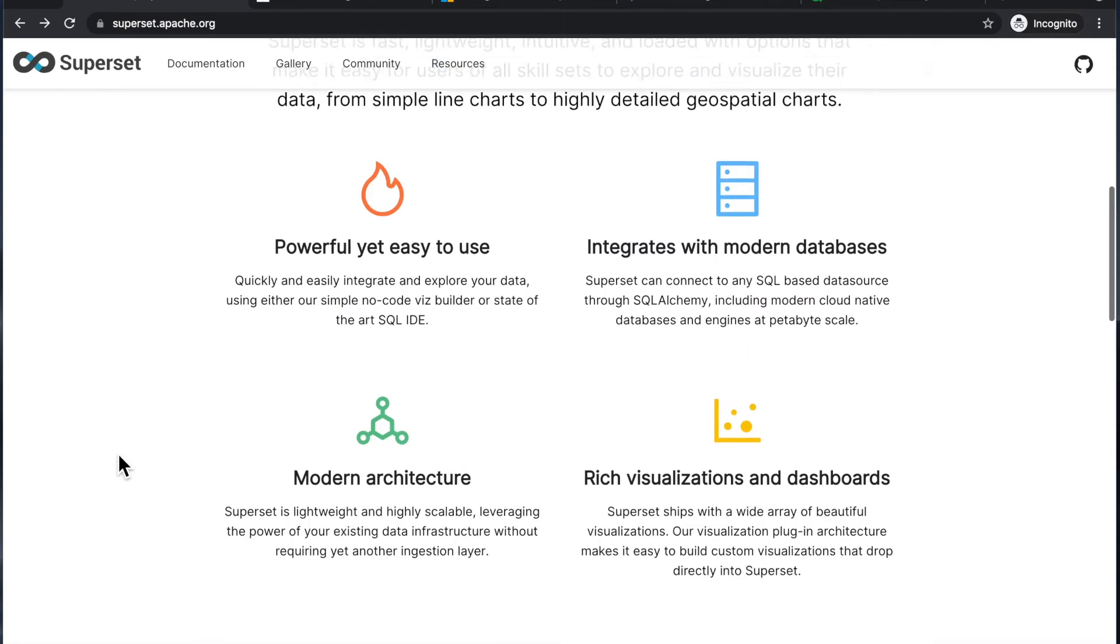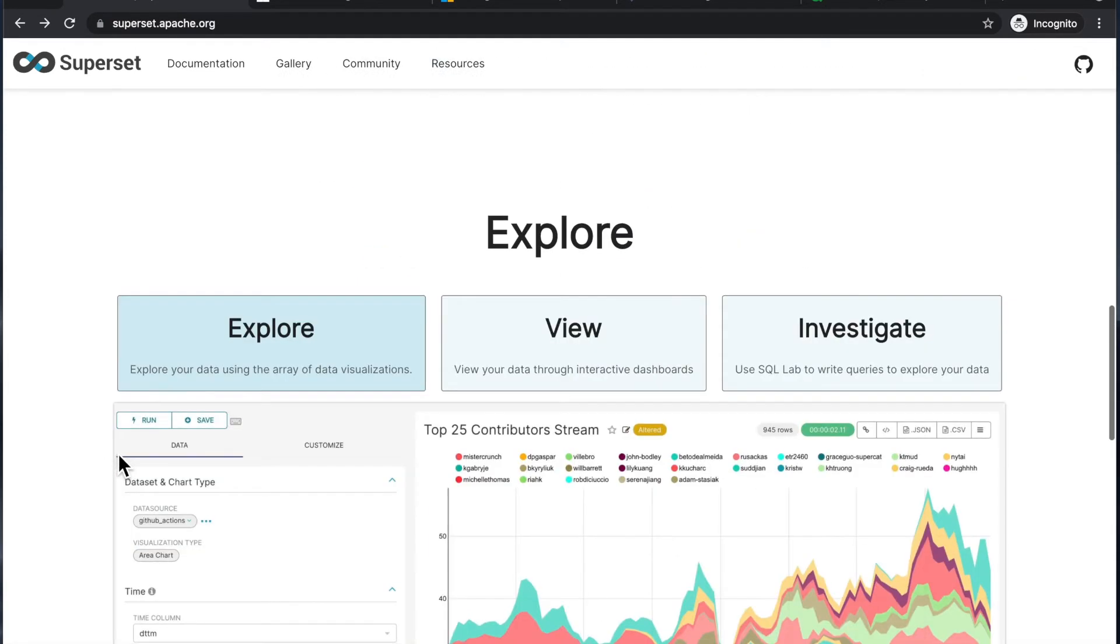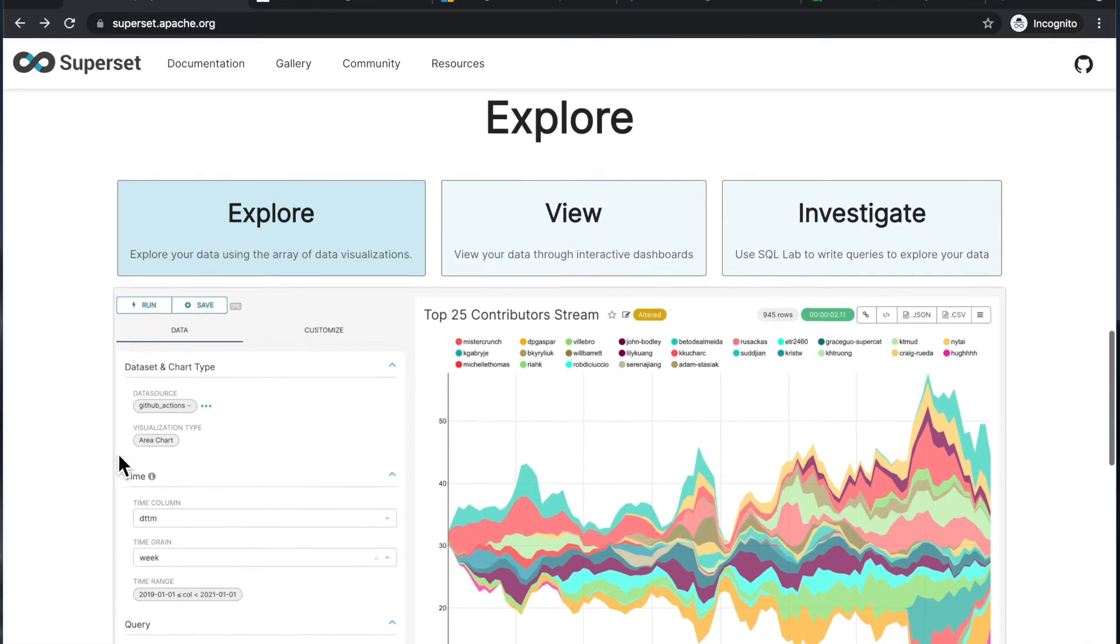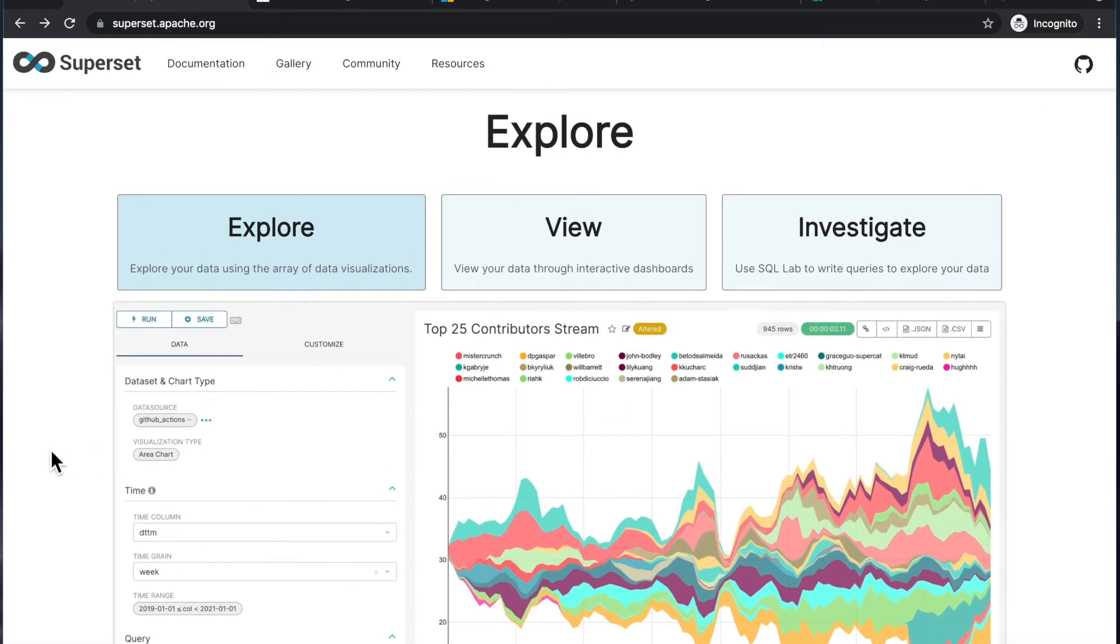So basically, you want to use it when you have a lot of data that you want to explore and visualize.